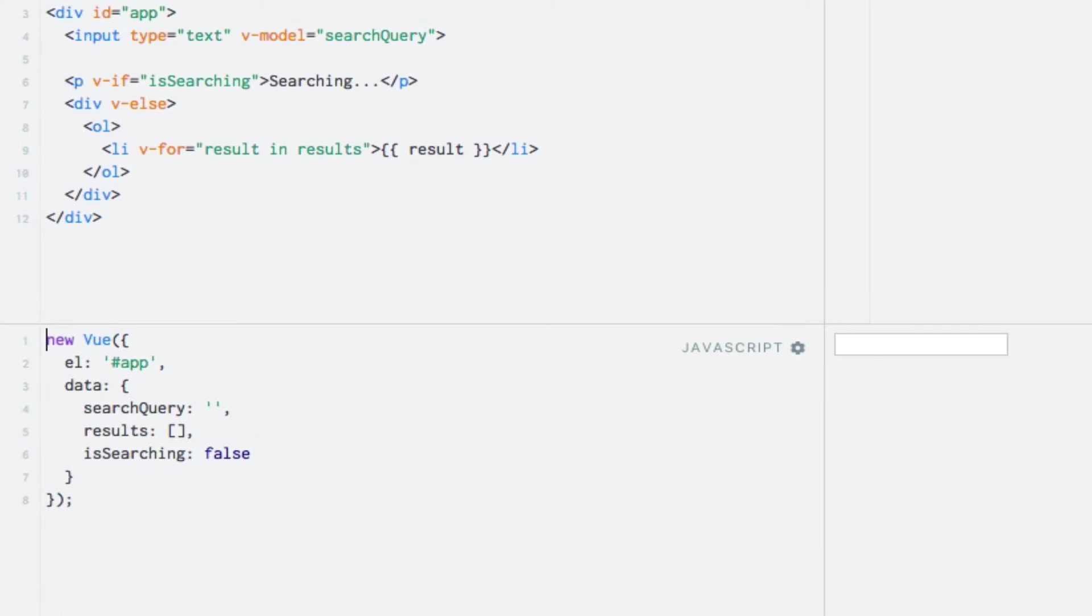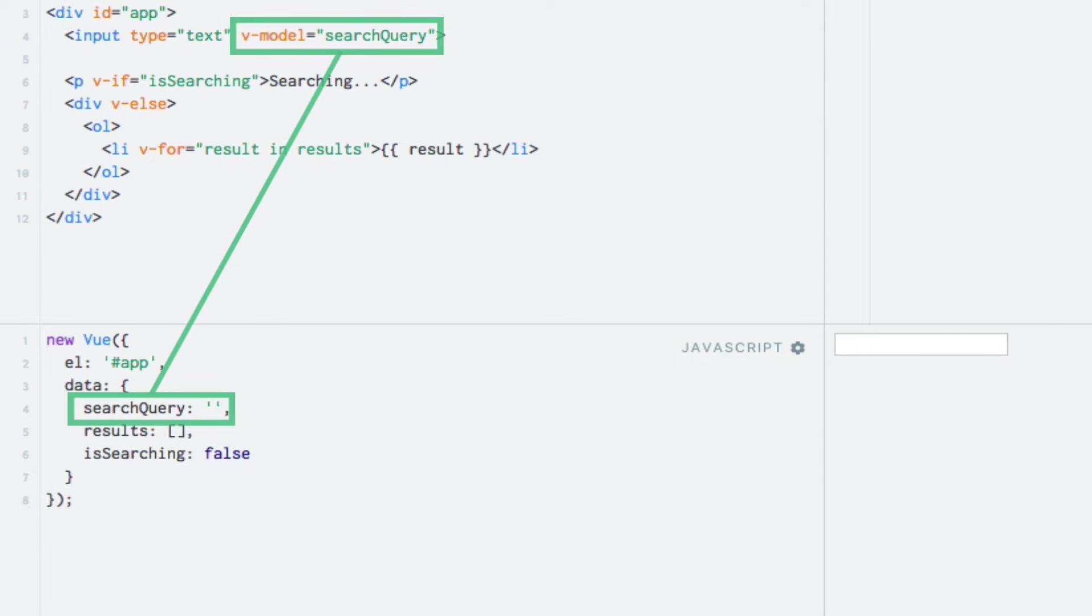We'll build a live search which returns search results as we type into a text input field. We'll simulate fetching search results from an API by using JavaScript's setTimeout function. I have already prepared the template as well as some data properties. All it does so far is bind the value of the text input field to the search query data property.